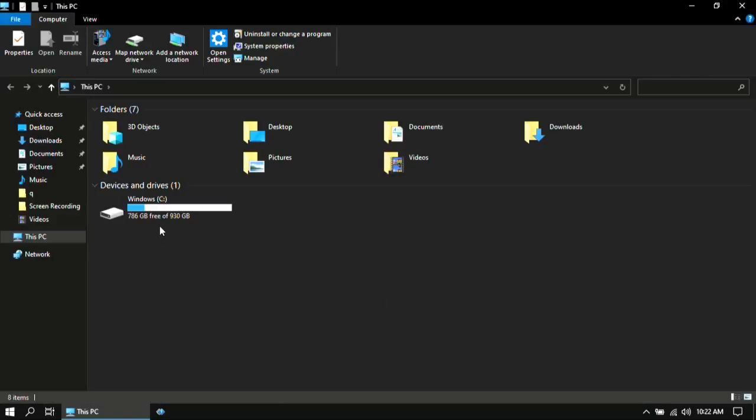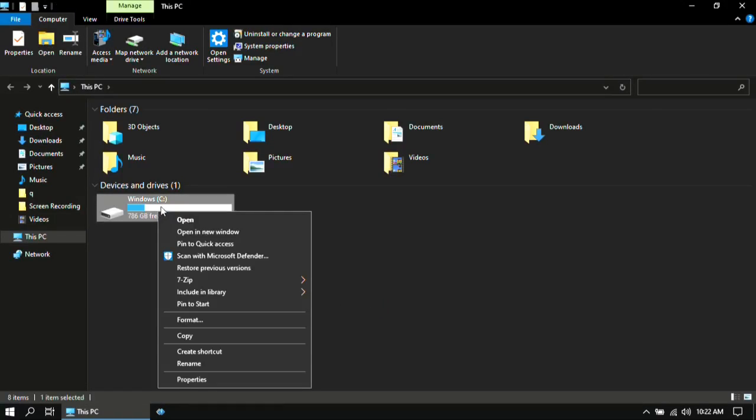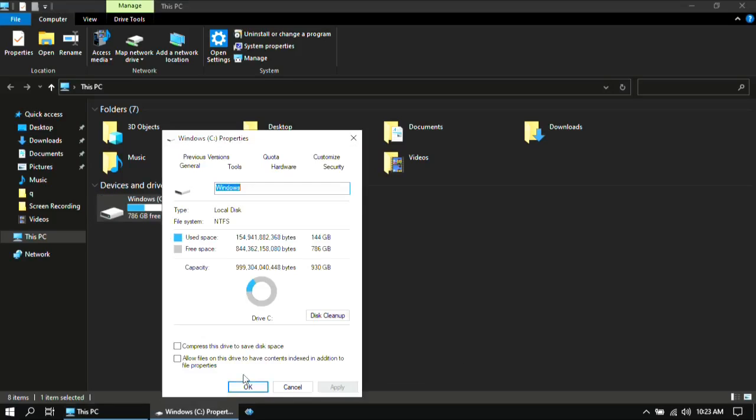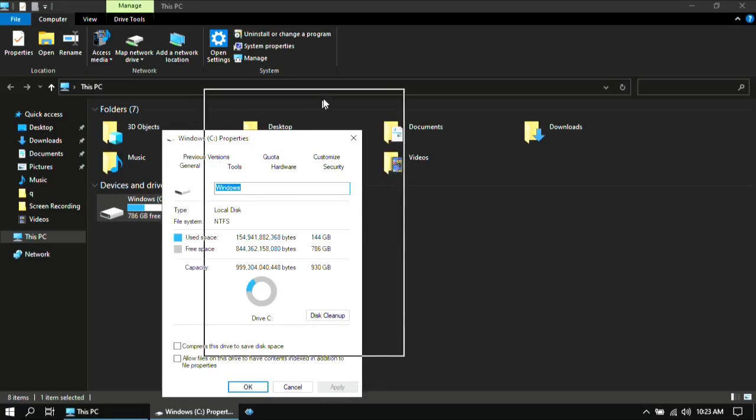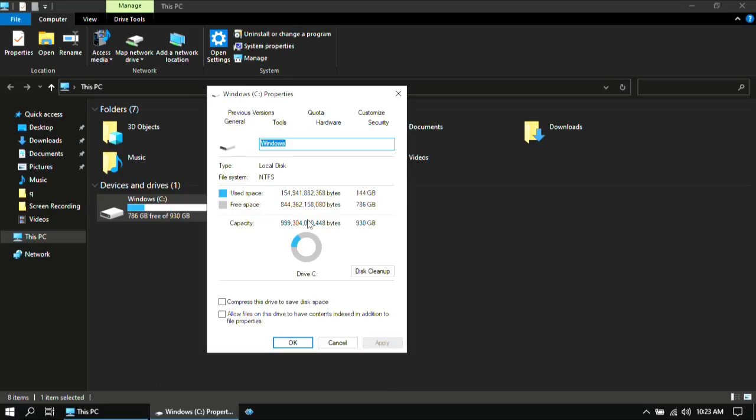First, right click on your drive where your Windows is installed and then go to properties. You will find an option like this, so you should then untick it and then click on apply and ok. I have already done it before.